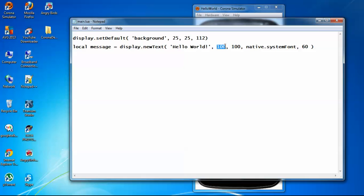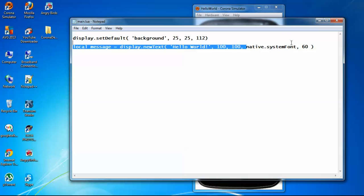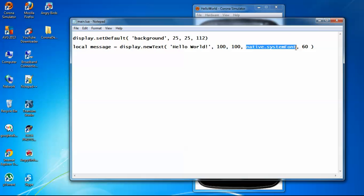This means that 100 is the position from where it will start, the left position. And this 100 is the top position, at 100 position from top it will display the text. This native.systemFont means this is the font type, and then this 60 means the font size.